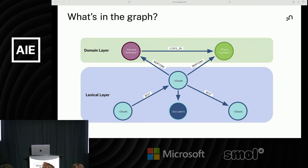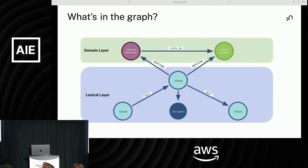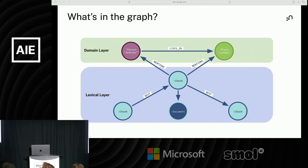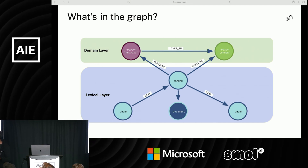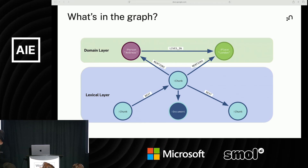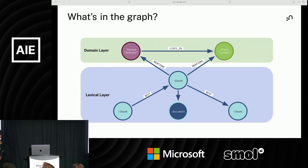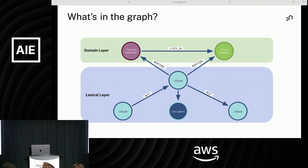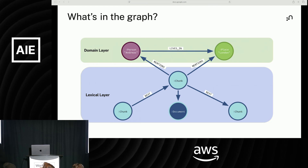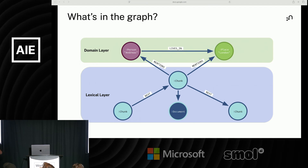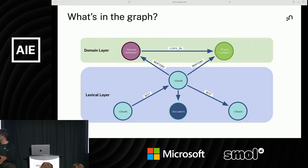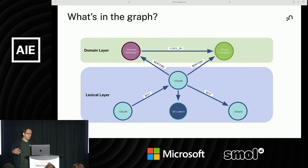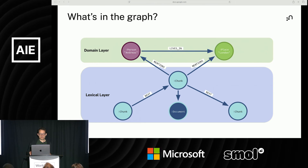These chunks are then connected to the domain graph by entity extraction — we find that a person is mentioned in a chunk and keep track of where they're mentioned, because we use that during retrieval. Importantly, properties stored in a node can be numeric, string, or other data types, but they can also be vectors. Chunks will typically contain the raw text, but you can also store the vectorized representation and index it. So it's compelling that in the same platform you have vector storage enriched with the connected graph representation.